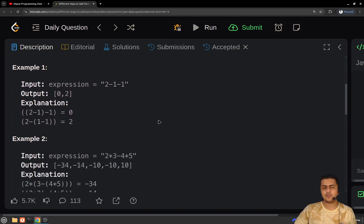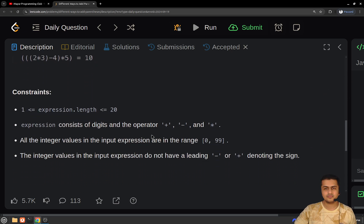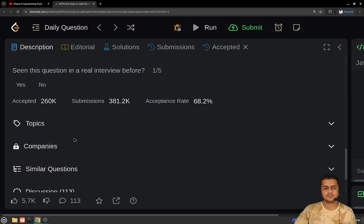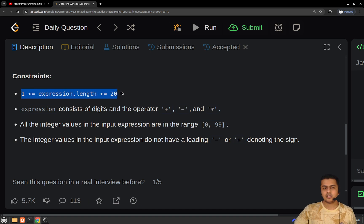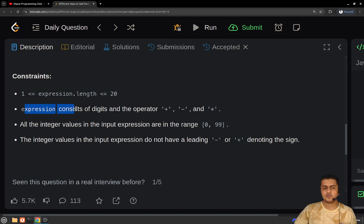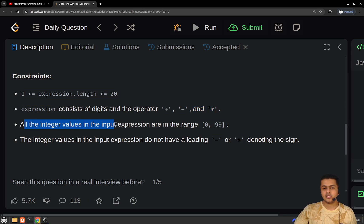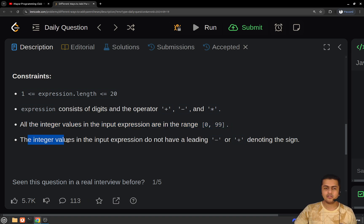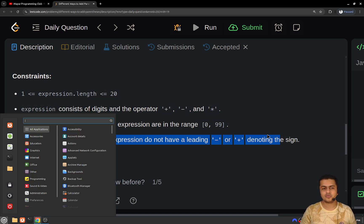Before thinking of an approach, let's have a quick look at the constraints. The expression length can be up to 20 characters. The expression will consist of digits and operators — three kinds: plus, minus, and multiply. All values in the input expression will be in the range 0 to 99, and the integer values do not have a leading negative or positive sign.